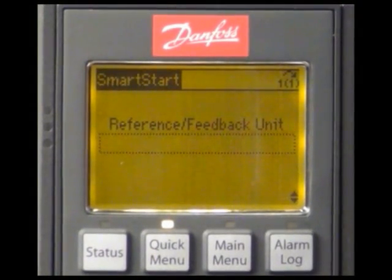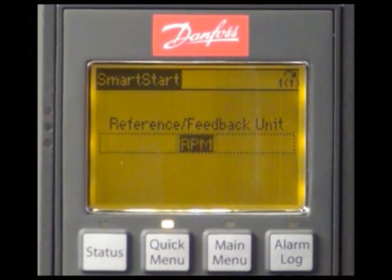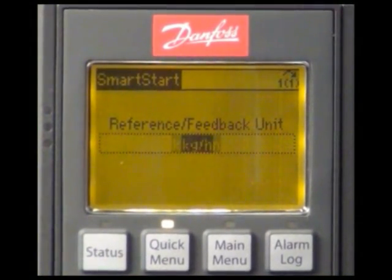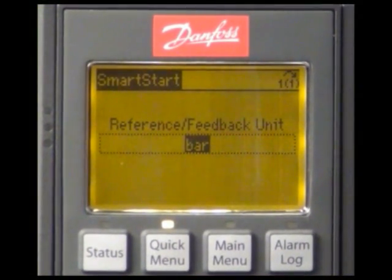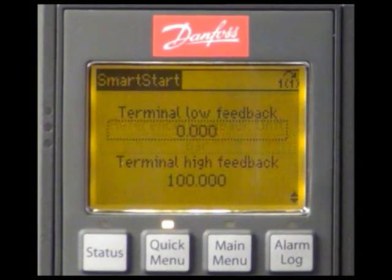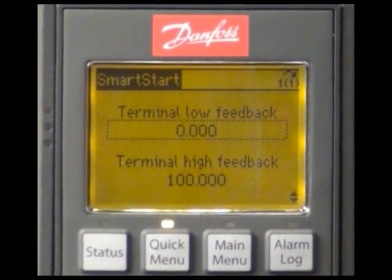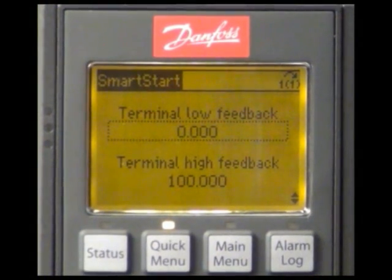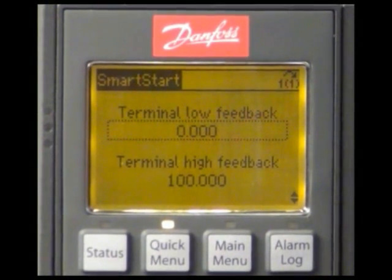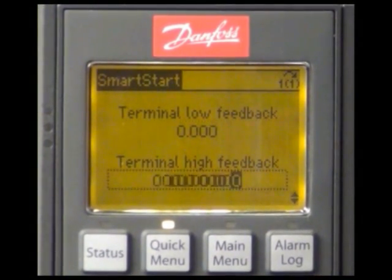As reference and feedback unit we are choosing bar. The range of our feedback transducer is 0 to 4 bar.